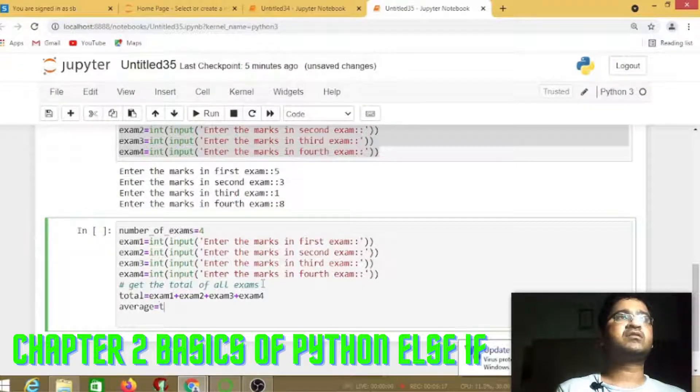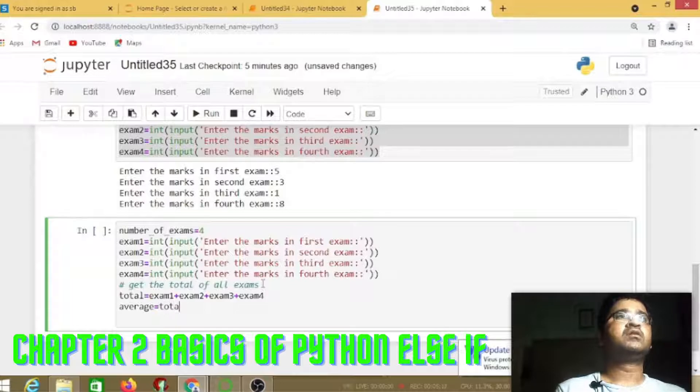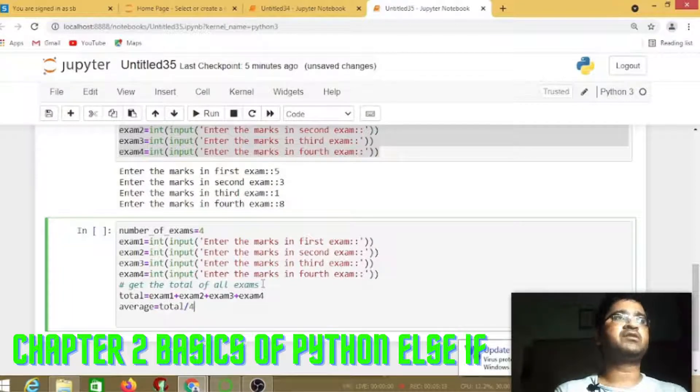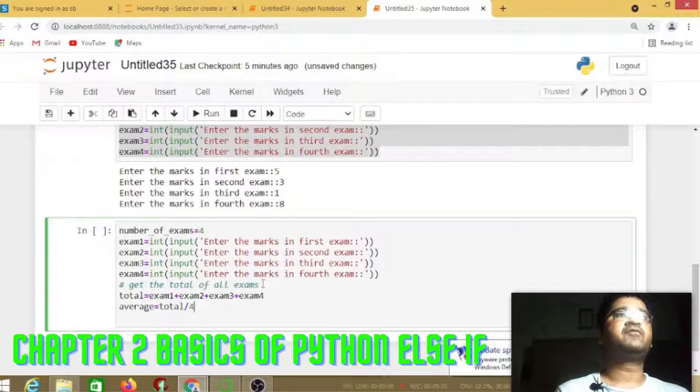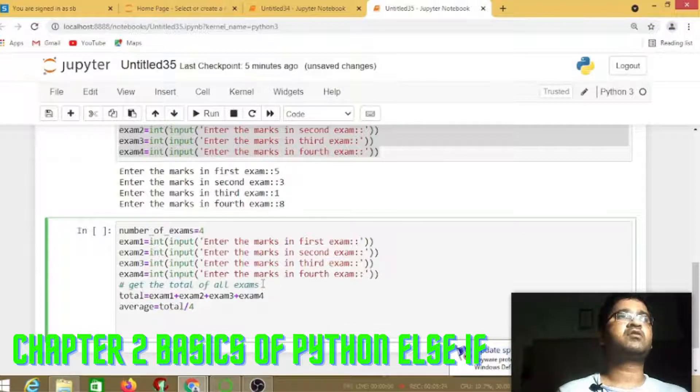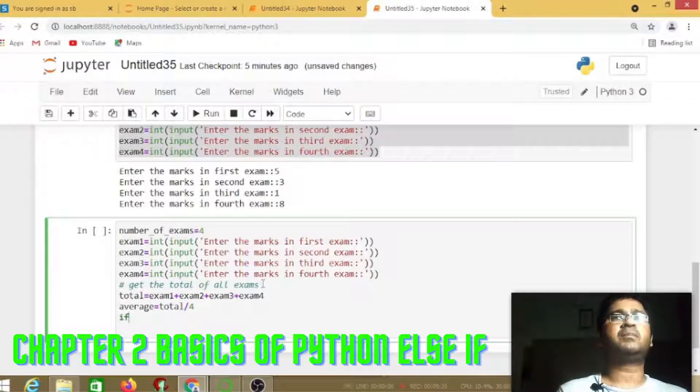Now average is defined as total divided by 4, the total number of subjects.